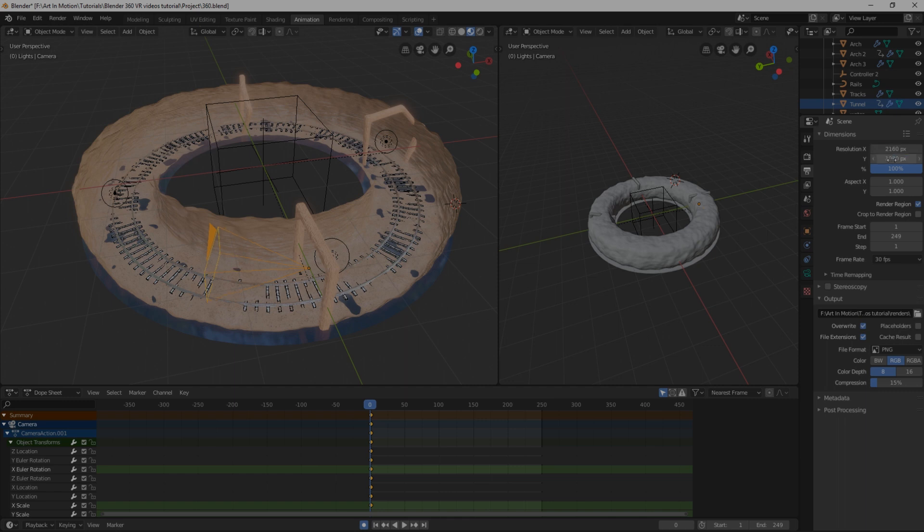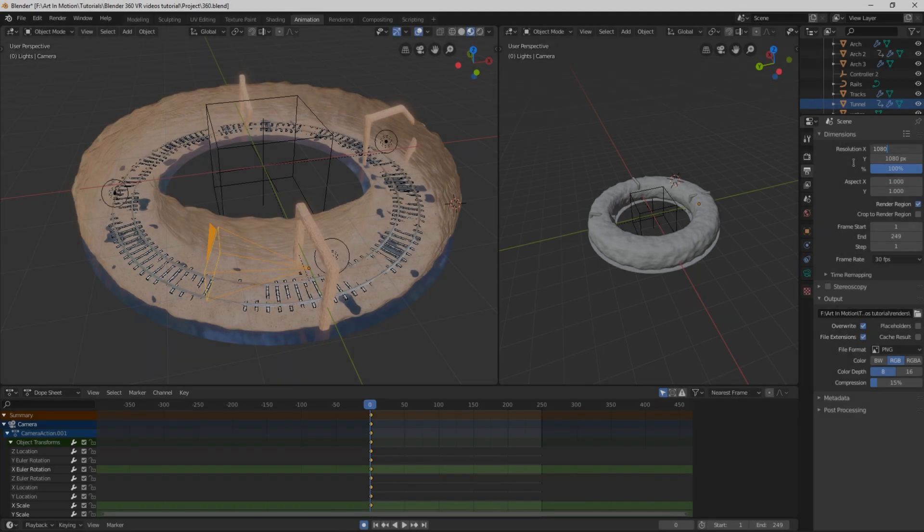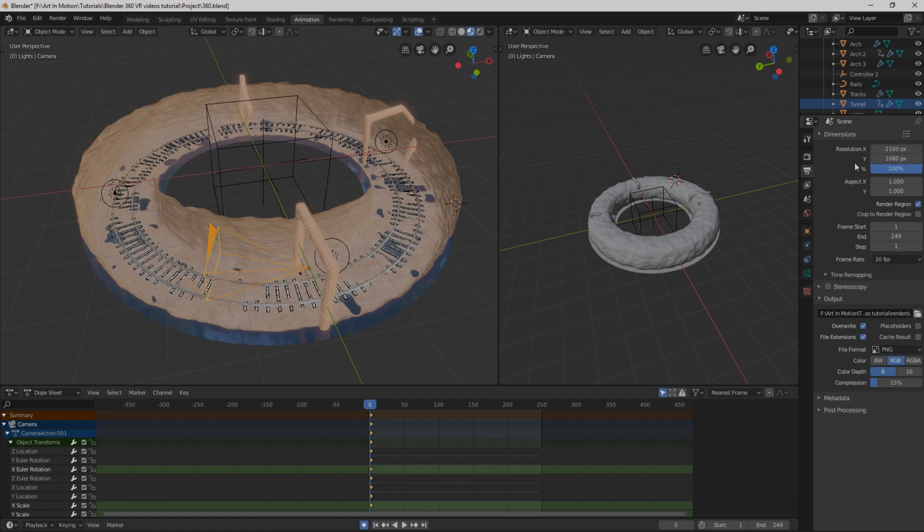And if you don't really want to do the math, you can always just select the Y, copy and paste it at the top here, and then press asterisk for times, and then two on your keyboard, and it'll automatically work out what that number is. Just in case you didn't know, you could do equations inside a lot of these boxes.